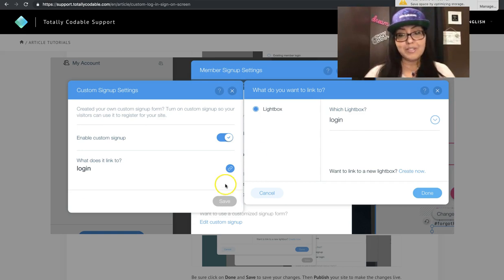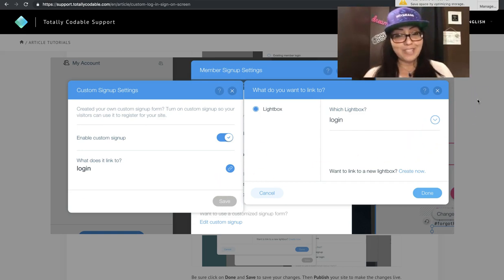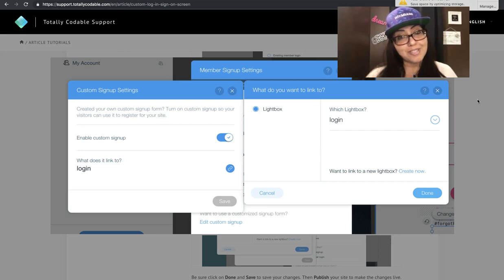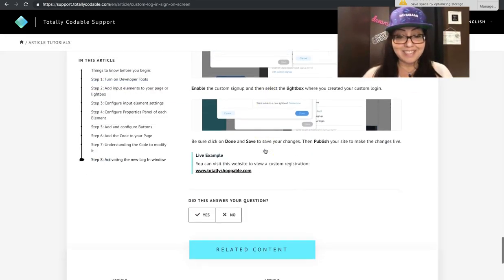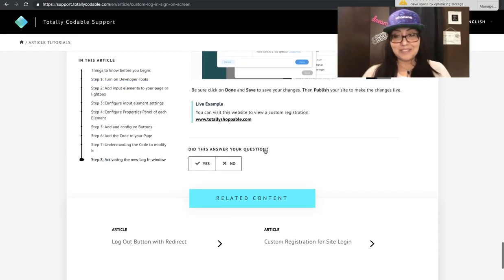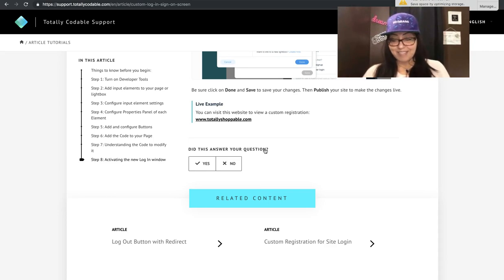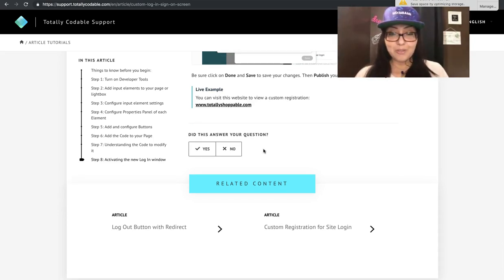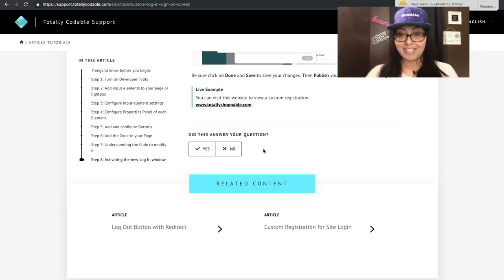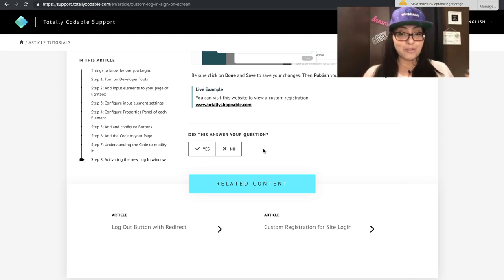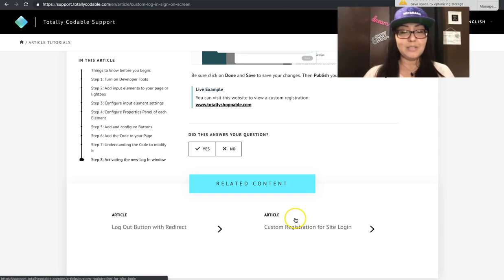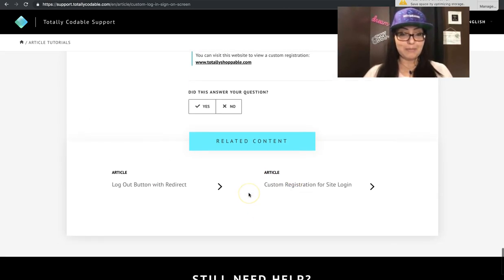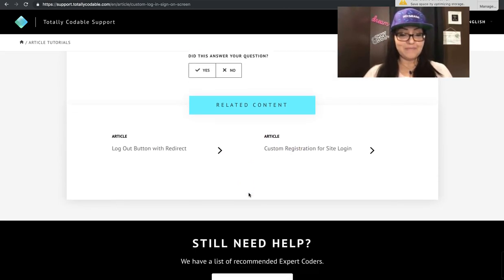Once you're done saving, don't forget to save and publish your site to make it live. And that's it. You're done. That was super easy, right? Once you master the login code and you want to tackle the registration, then go ahead and look for that article down here in the related content section at the bottom of the page.